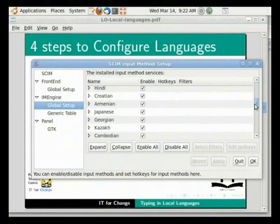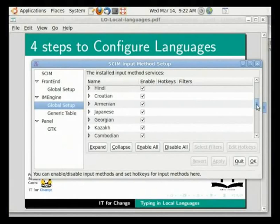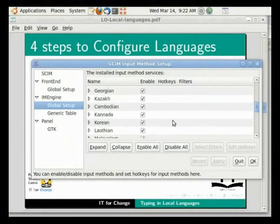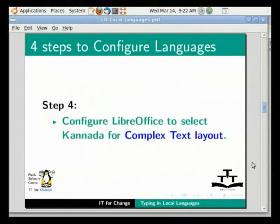This includes most widely spoken Indian languages including Hindi, Kannada, Bengali, Gujarati, Tamil, Telugu, Malayalam, Urdu, etc. For our tutorial, Hindi and Kannada should be selected. Click OK to save your configuration. We will have to restart the machine to ensure that SCIM changes have taken effect. Please do so and return back to this tutorial.